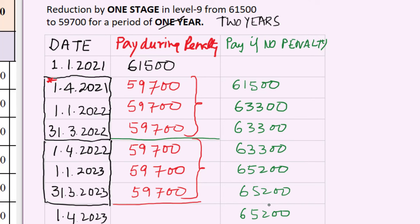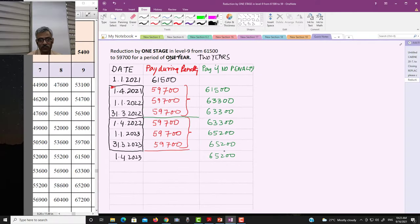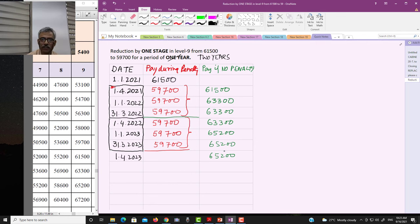Note that this penalty can also be for three years — reduction by one stage for a period of three years. As a homework task, draw his salary from time to time if the same penalty is imposed for three years. We will meet next time and talk about the next penalty — withholding of increment — and its various implications. Thank you very much, bye-bye.